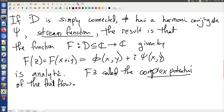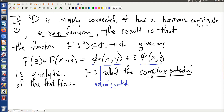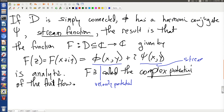To back up and summarize: phi is our velocity potential and C is our stream function. The velocity potential — when you take its gradient — gives back the velocity field.